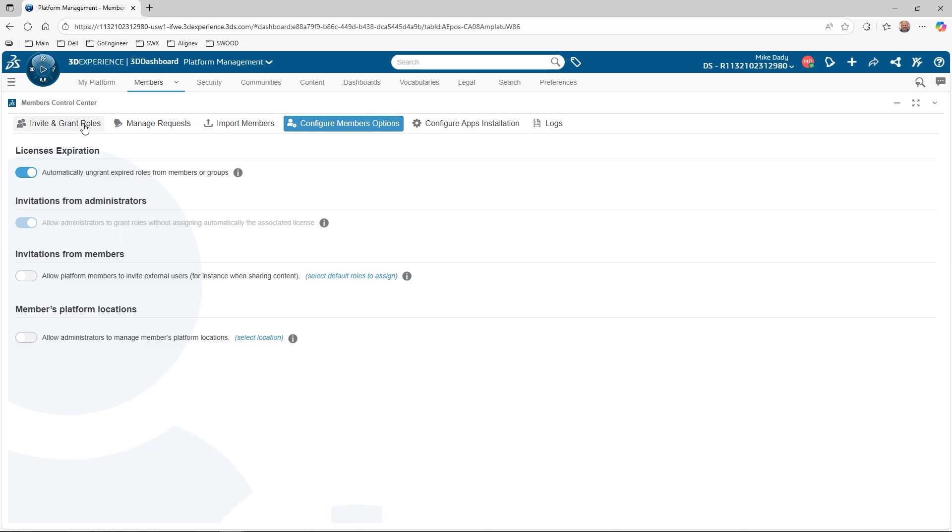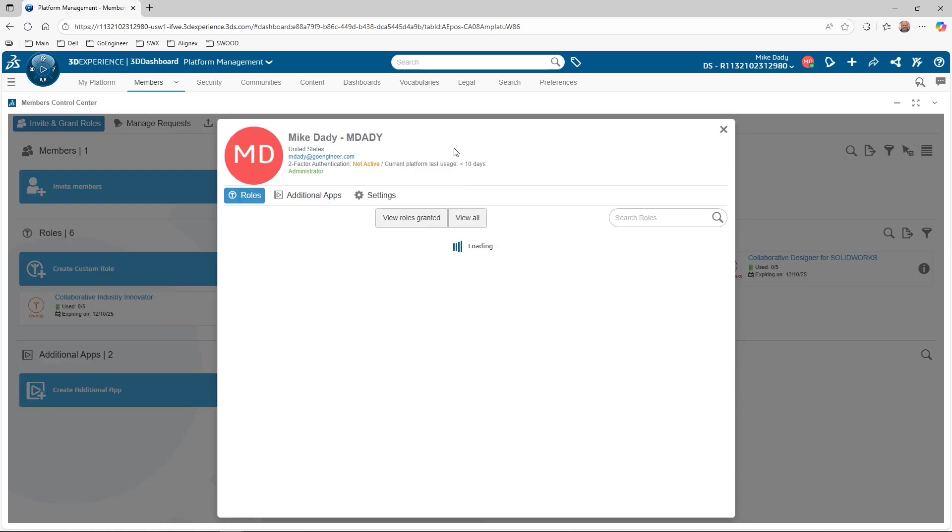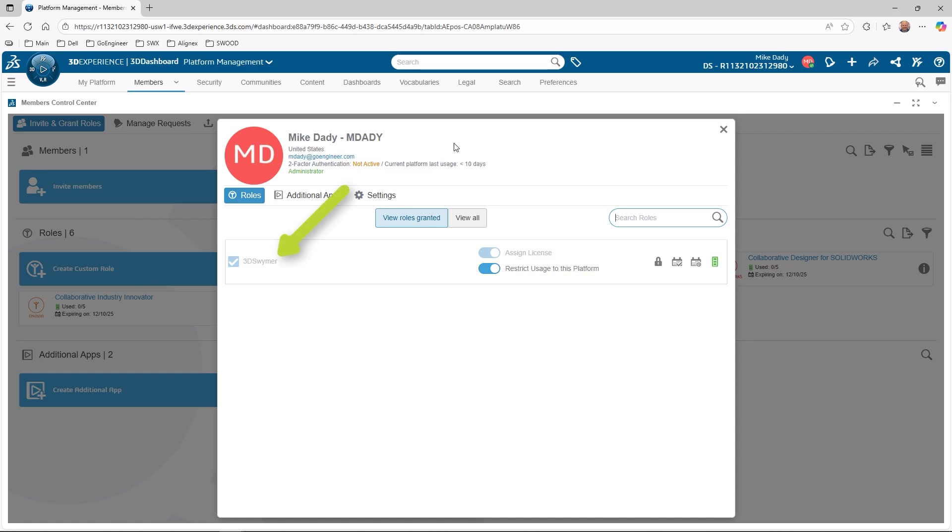Let's go back to the invite and grant roles and look at my member information. Each role represents the licensing purchased and grants access to certain applications that perform functions on the 3DEXPERIENCE platform. The assign license toggle determines whether a license is consumed. If enabled, a license from this tenant will be used. If disabled, the external member will use their license from another tenant. Restrict usage to the platform controls whether the license for that role can be used on another tenant. Enabling the option will restrict the license to only be used on this tenant. Disabling the option allows the license to be used on another tenant. Currently, the only role assigned to me is 3DEXWIMMER and is the entry role needed to access the tenant.